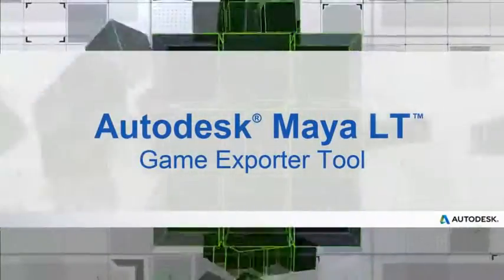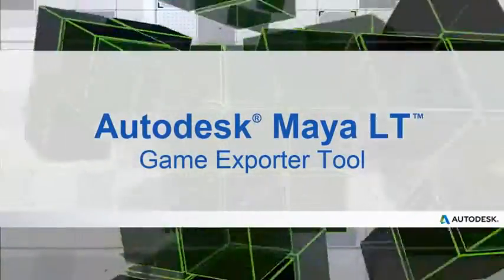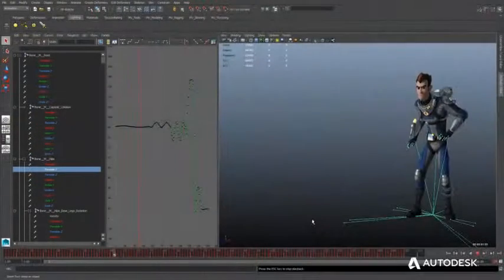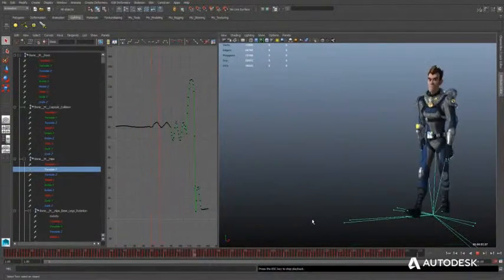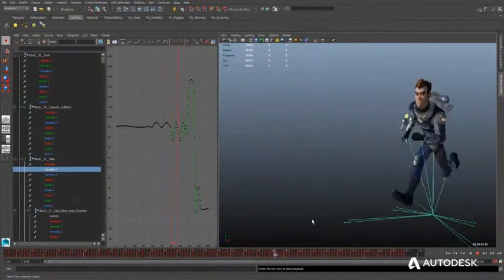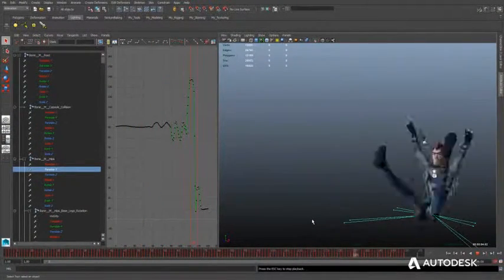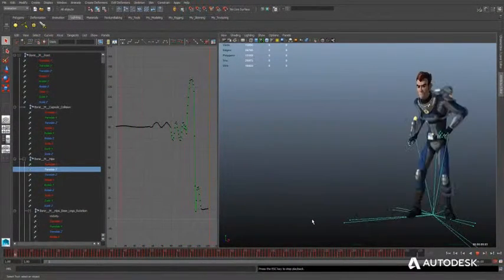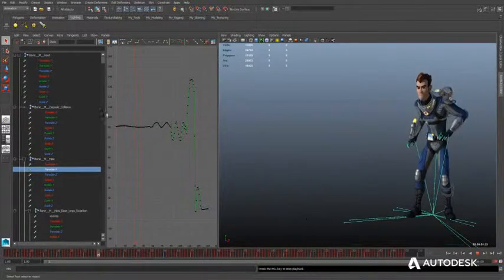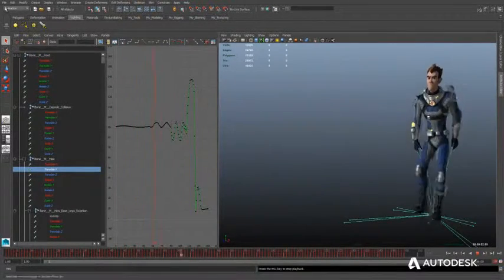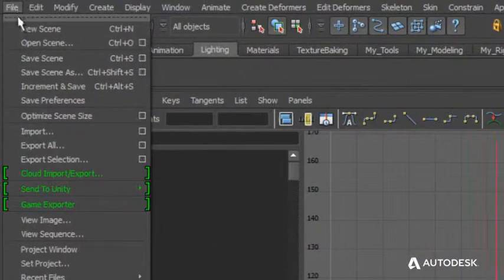Maya LT improves the animation experience of indie game makers with tools such as the Game Exporter. Animators have a choice on how they export animations to their game engine via FBX format.